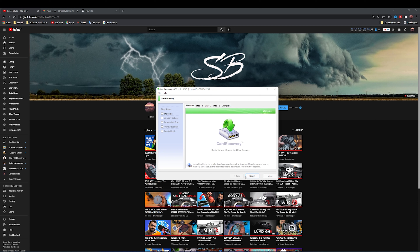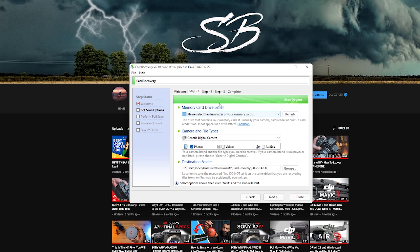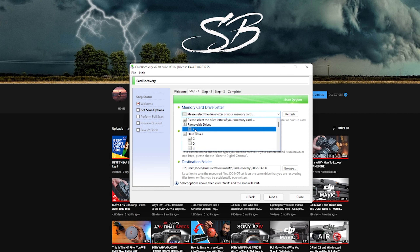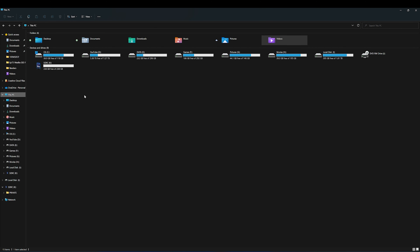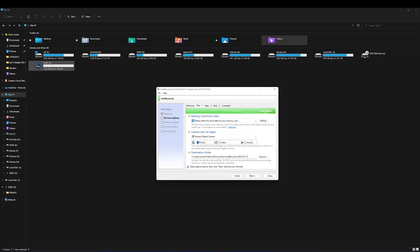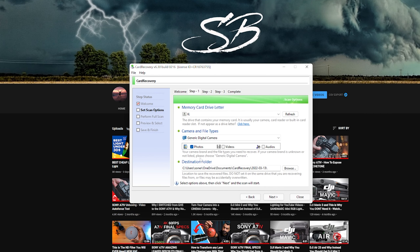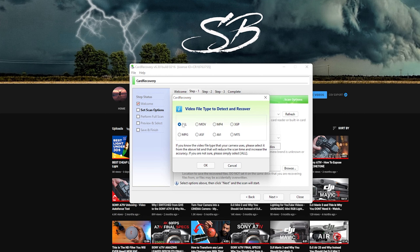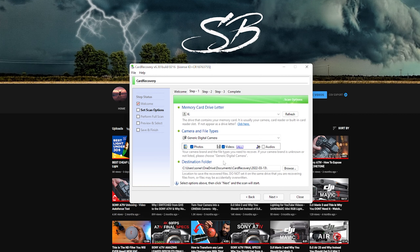We just have to follow all of the steps one by one. Click next. In the first section we have to find the SD card we want to recover — in my case it's drive K. In the next section you can choose to save photos, videos, and audio. If you click videos it will ask which formats you want — you can click all, or select specific ones. In my case I only want to save photos.